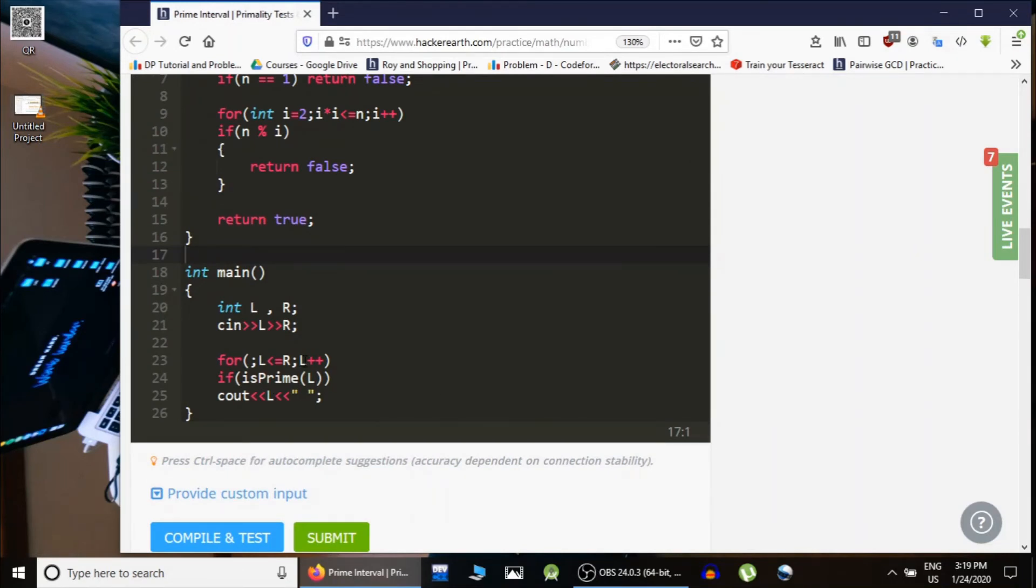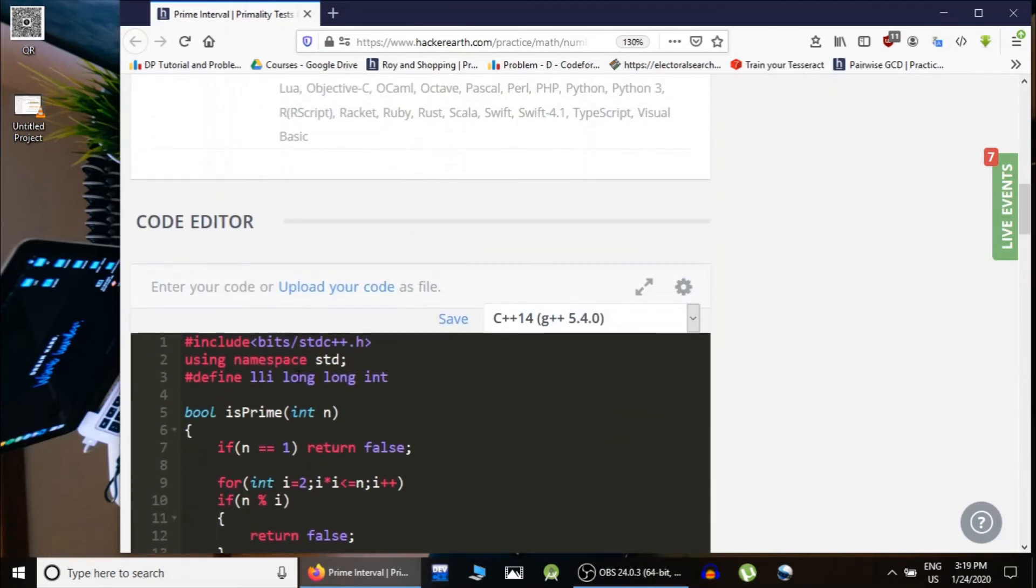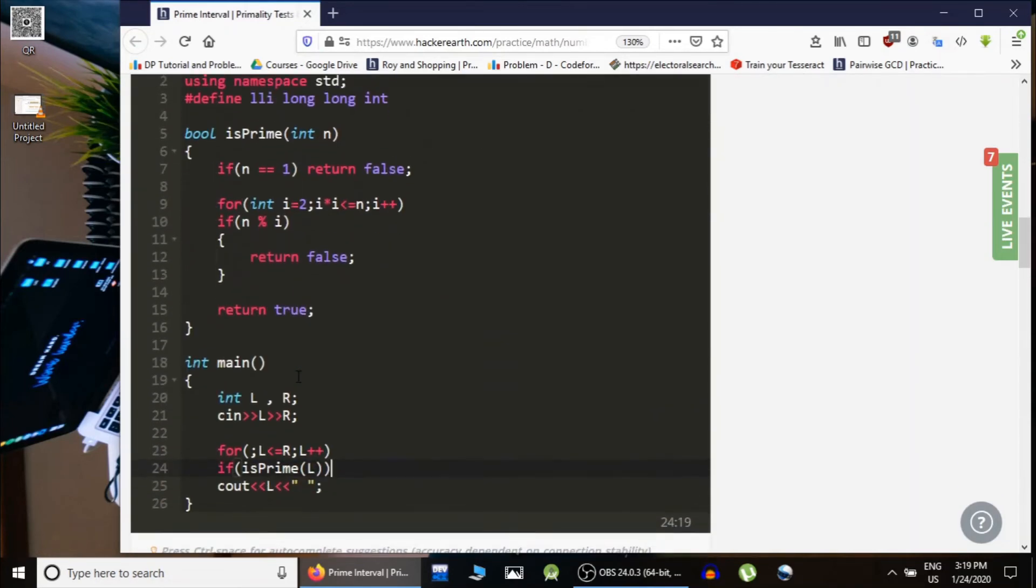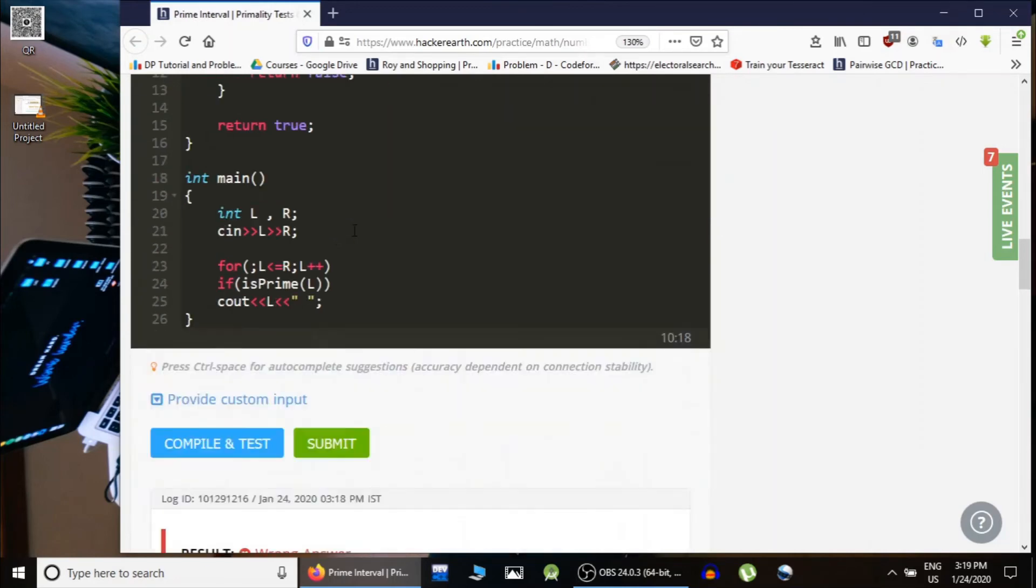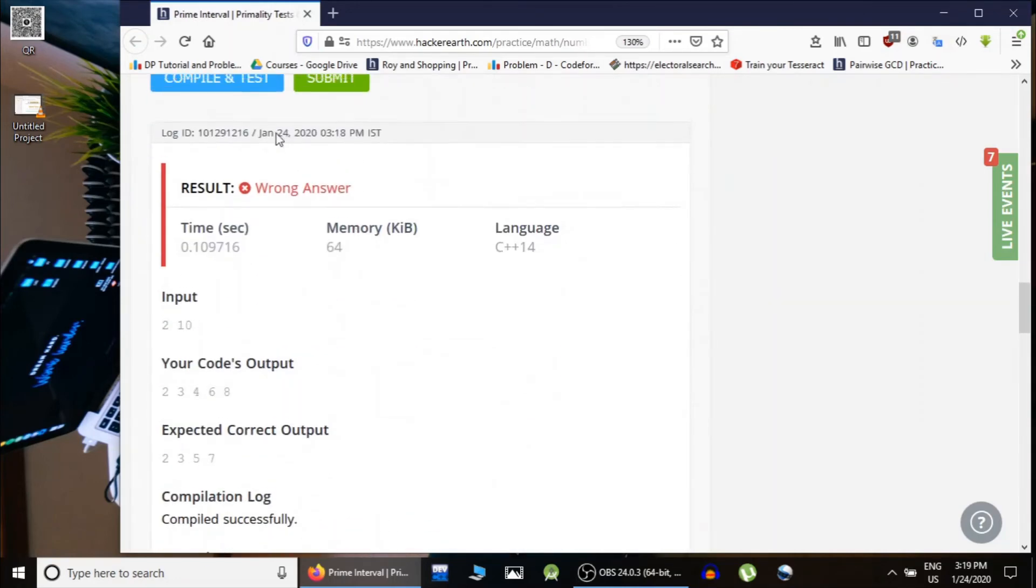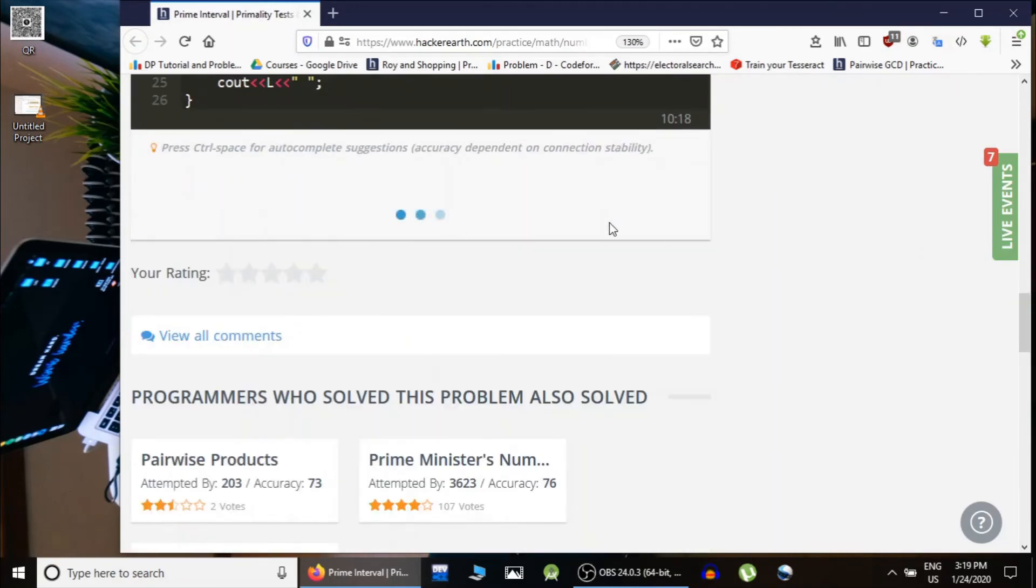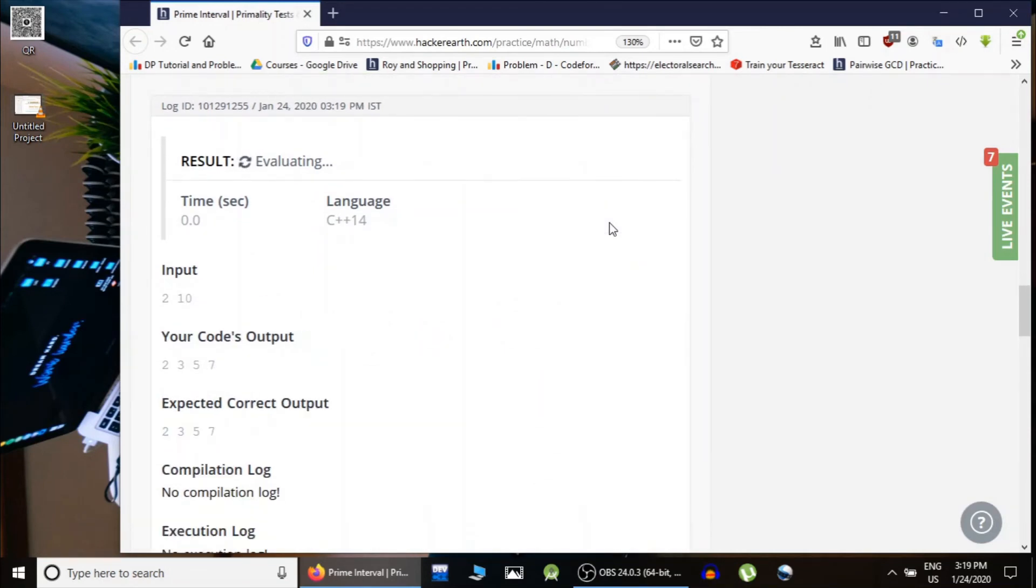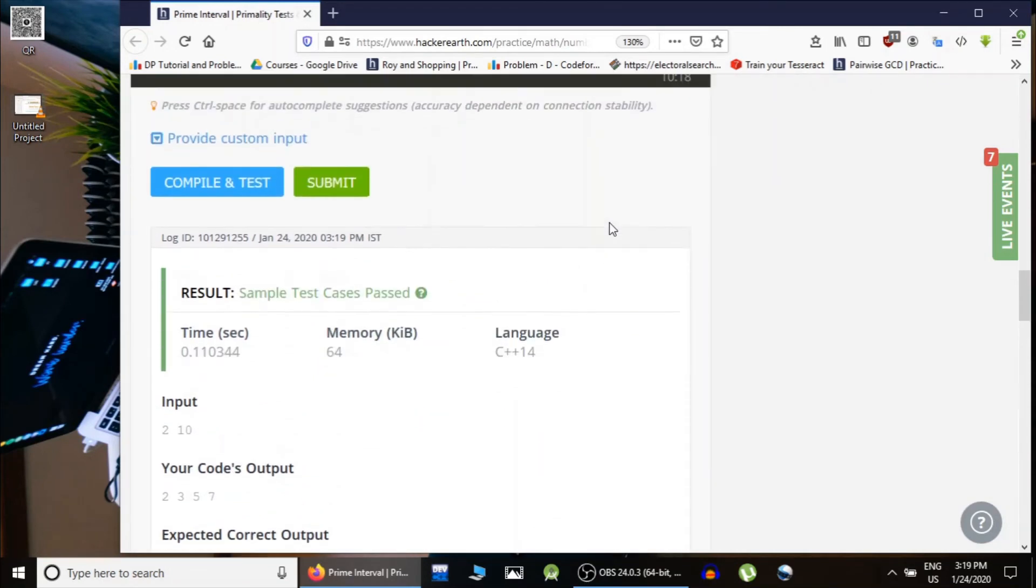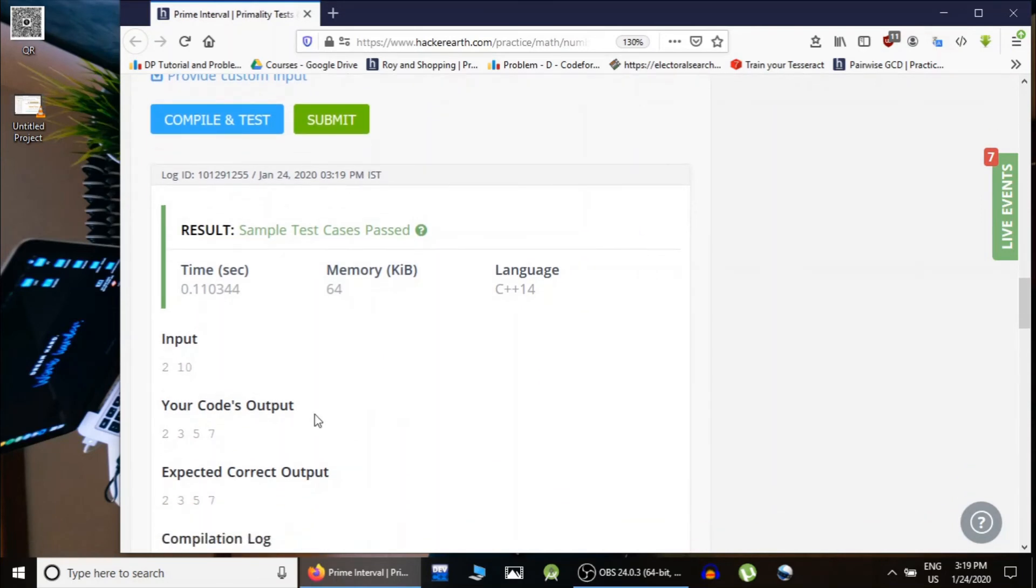L is less than equals to R, L++. If it's prime then okay we are also printing every integer. Oh sorry, the condition: if it is divisible, then n modulo i would be equal to 0. So that was the problem. It should be right now. So you see, the output is...